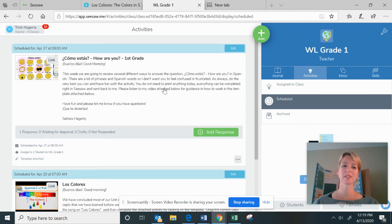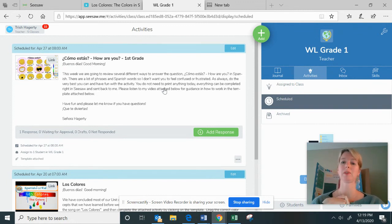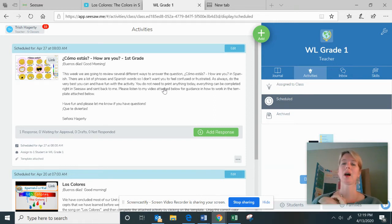Hello mis amigos, buenos dias. Today for first grade in world language we're going to be talking about — or answering — a question that we talk about a lot, and that's the question 'como estas.' Of course, you guys remember: como estas means 'how are you.'